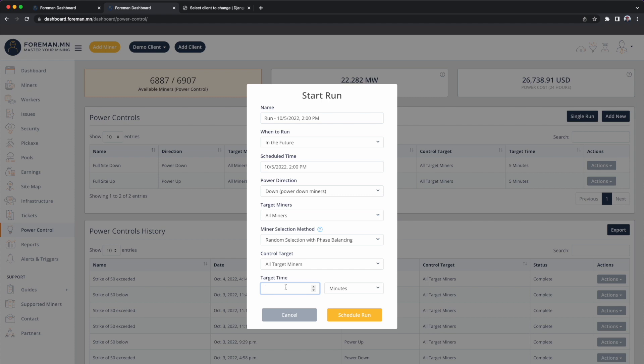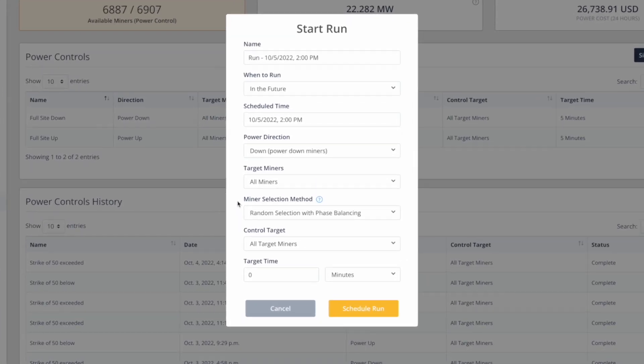Target time specifies how long we have to run the curtailment — it's not how long the curtailment will last. So if you specify a target time of five minutes, that means tomorrow at 2 p.m. Foreman will bring every single miner at the facility offline, balancing our power phases as we curtail, and it will spread that curtailment ramp-down evenly across a five-minute window. So if your infrastructure can't handle 100 megawatts coming offline in 10 seconds, you might want to use target time to create a nice even linear reduction. If you're lucky, you can specify zero and just say Foreman, go ahead and stop the world.